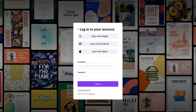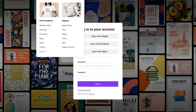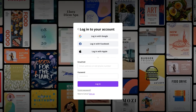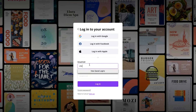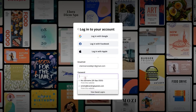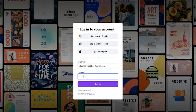In the last video we learned how to create an account in Canva. In this video we will learn how to log into the newly created account and understand the dashboard Canva shows you once you log in. To log in, go to canva.com/login, enter the email address and the password you created for your new account, and click on login.